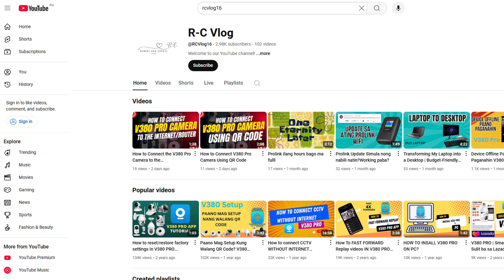Don't forget to like, subscribe, and hit the notification bell so you won't miss more helpful guides.